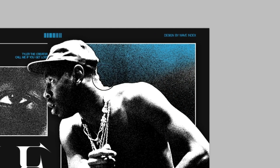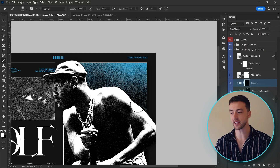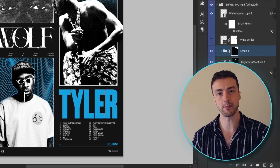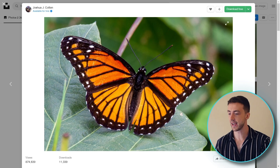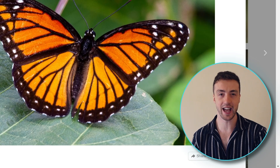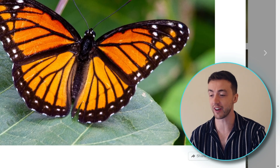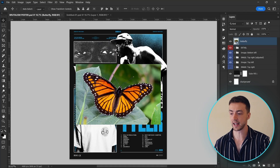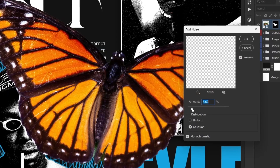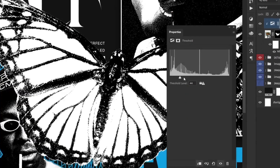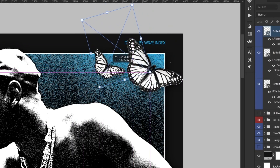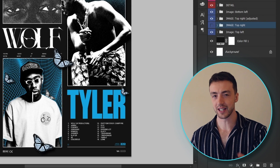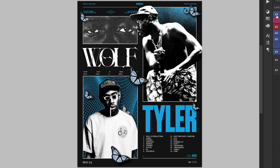I'm also going to change this part of the image to blue so that it matches the rest of the poster, and I think that is looking beautiful. I'm thinking I want to add one final image — I'm going to try adding in this butterfly image. I have an idea in my head and I have no idea if it's going to work, but we're going to go for it anyway. Let's drag this into Photoshop, select subject, remove the background, add some noise and a Threshold adjustment layer. I'm just going to try dotting some of these around the poster. Let me know in the comments if you prefer it with or without the butterflies.